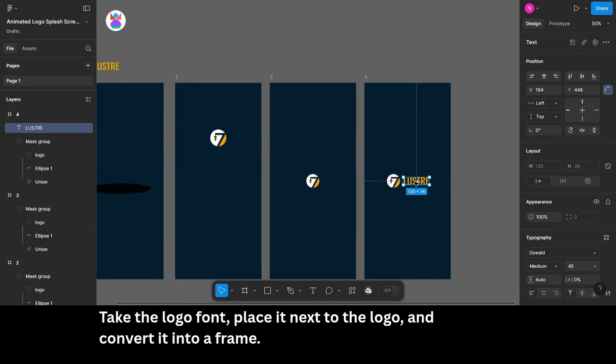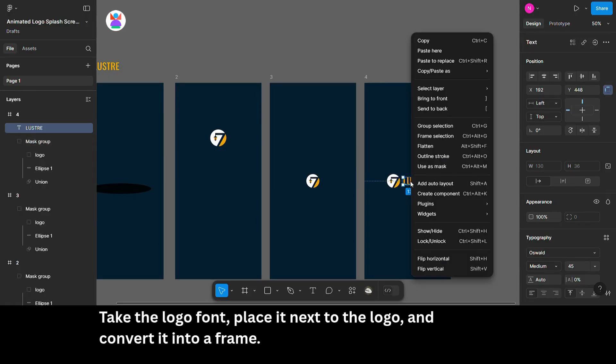Take the logo font, place it next to the logo and convert it into a frame.